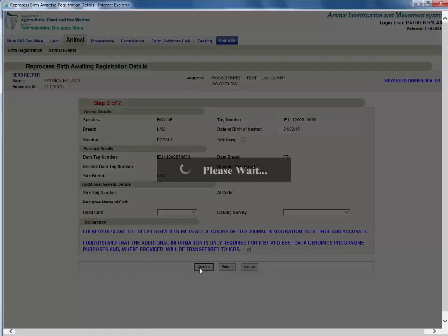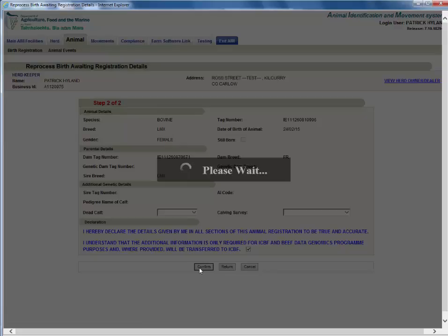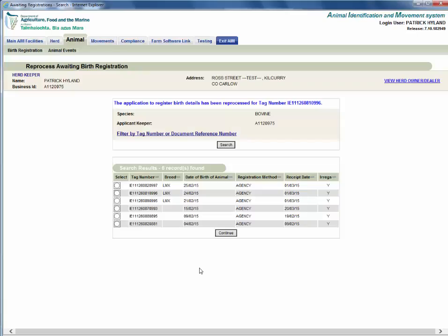If the registration details are correct, an animal passport will issue. If another error is generated, a new error letter will be created and the herd keeper will need to repeat the previous steps.